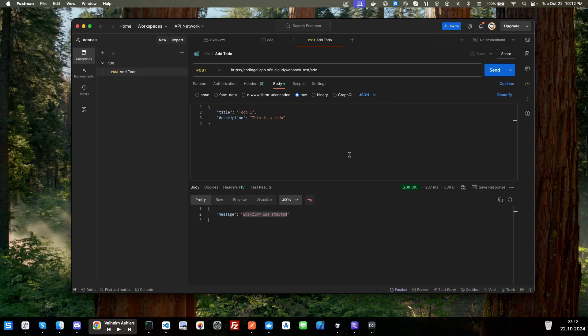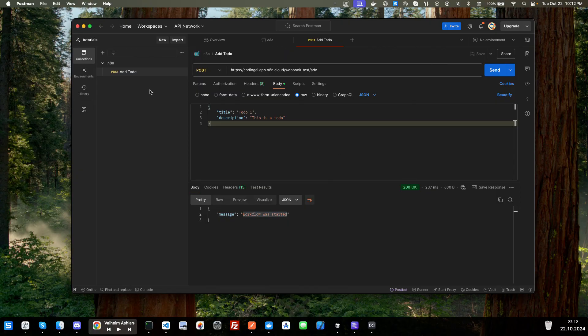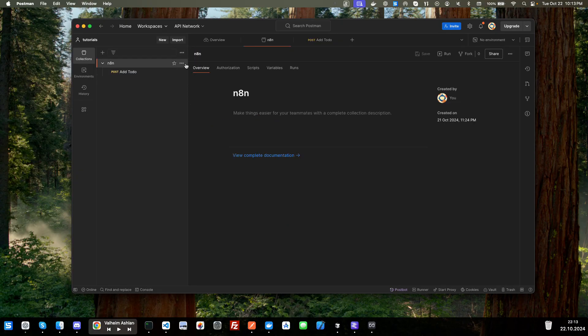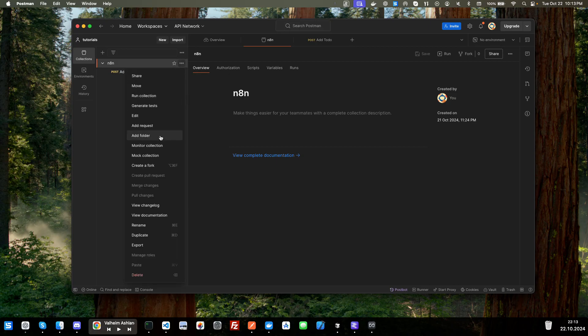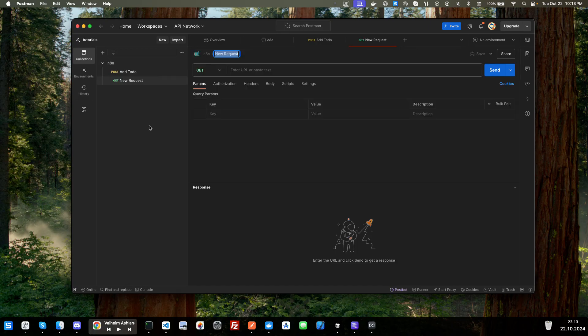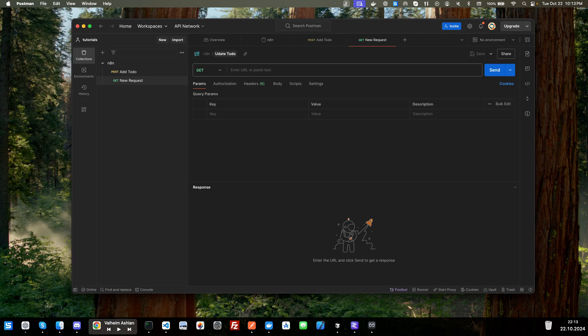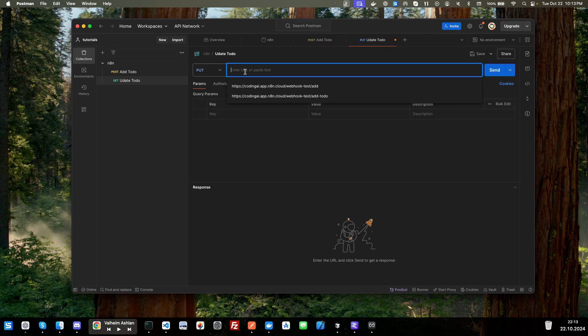We'll go back over to Postman, and we're going to create a new request. So we're going to click choose add request. I'll just go ahead and name this update to-do. We're going to change our get to put. We're going to paste in our URL.